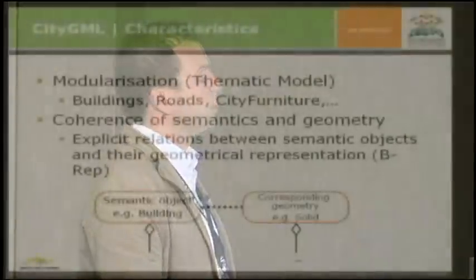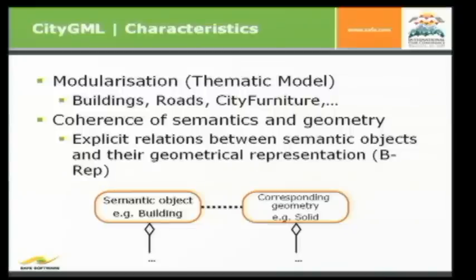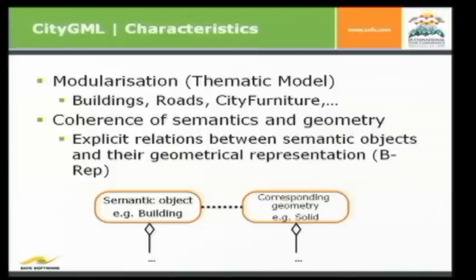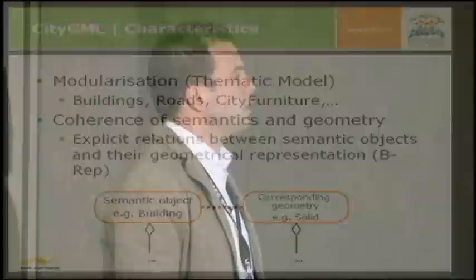So just to introduce the CityGML format, some basic characteristics. One of the key characteristics is modularization. So there's a thematic model covering all different types of different entities you can have in a CityGML model or in a city model. It's buildings, roads, city furniture, vegetation objects, and so on.